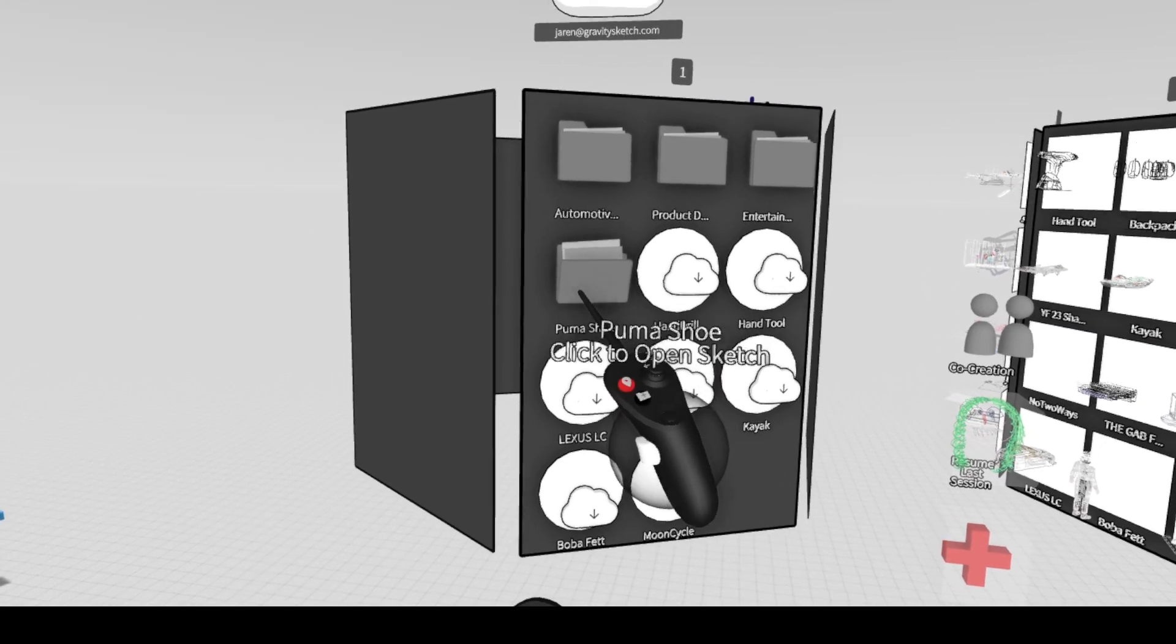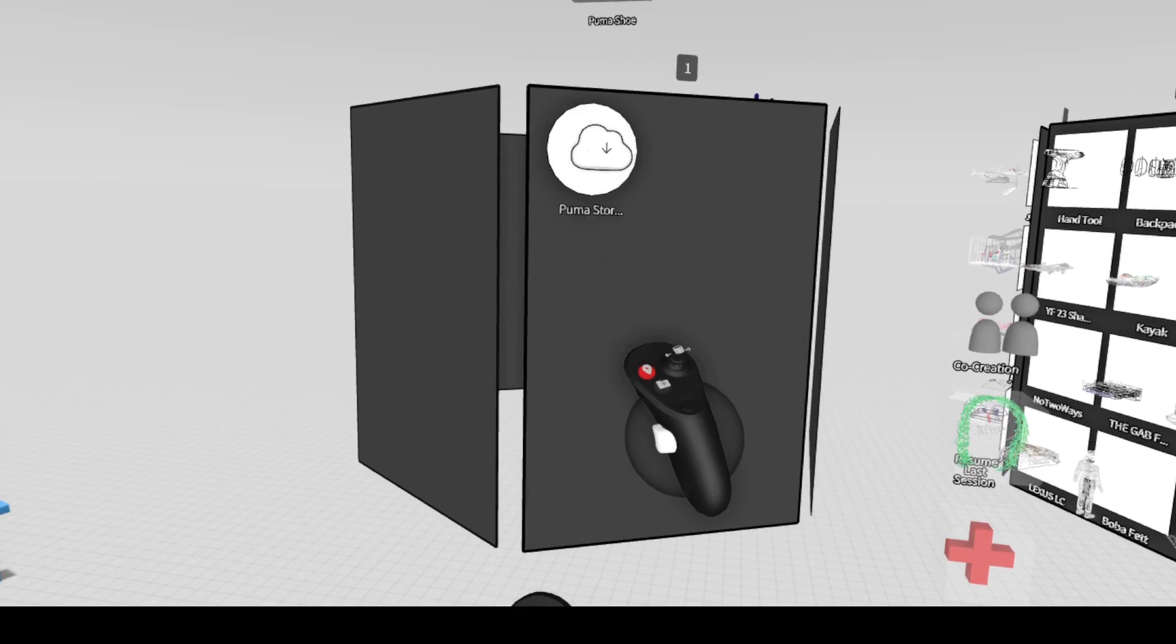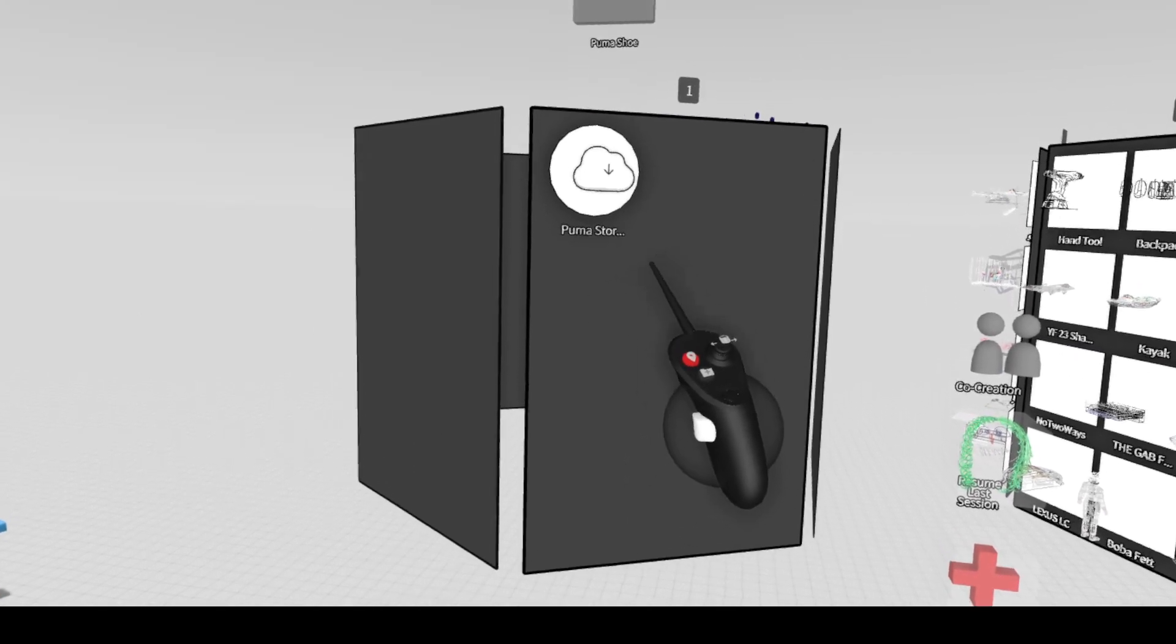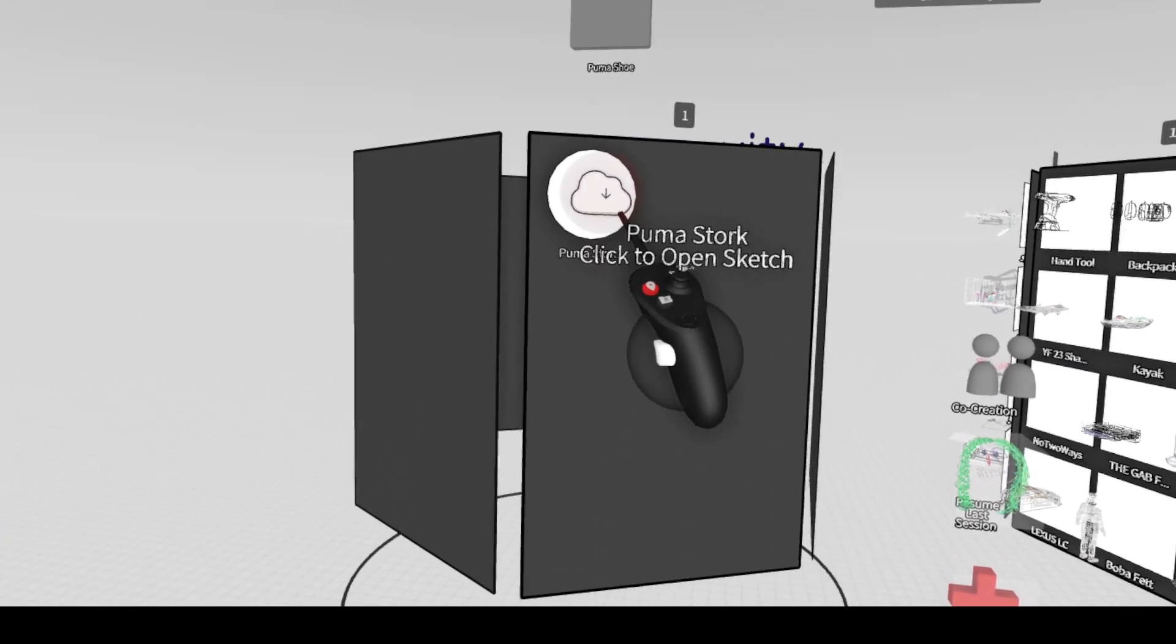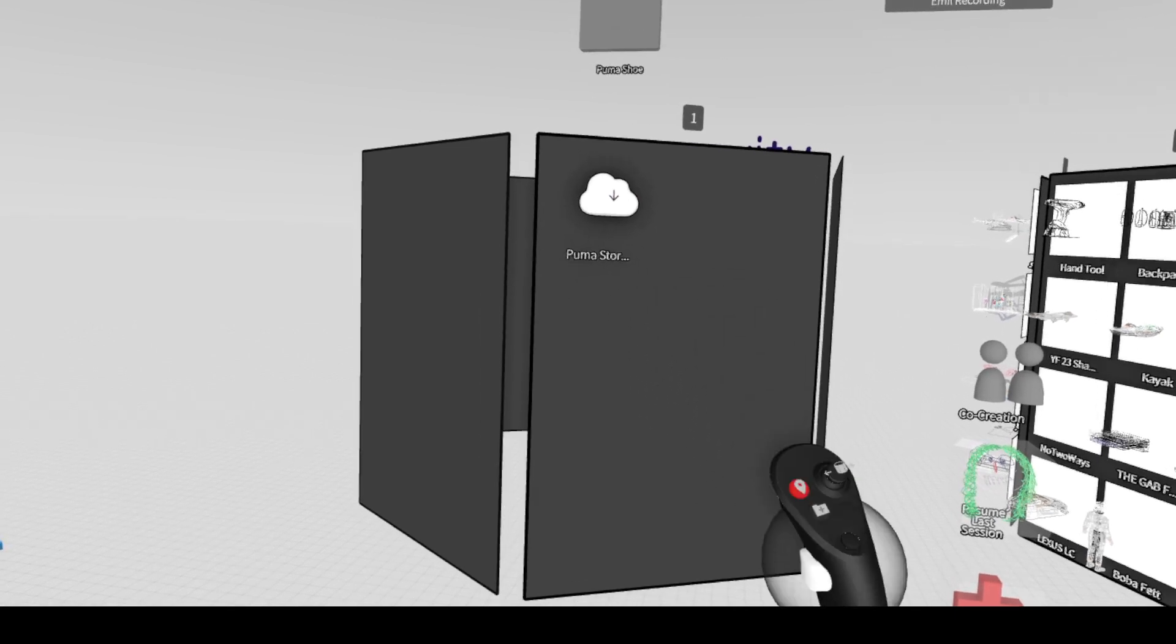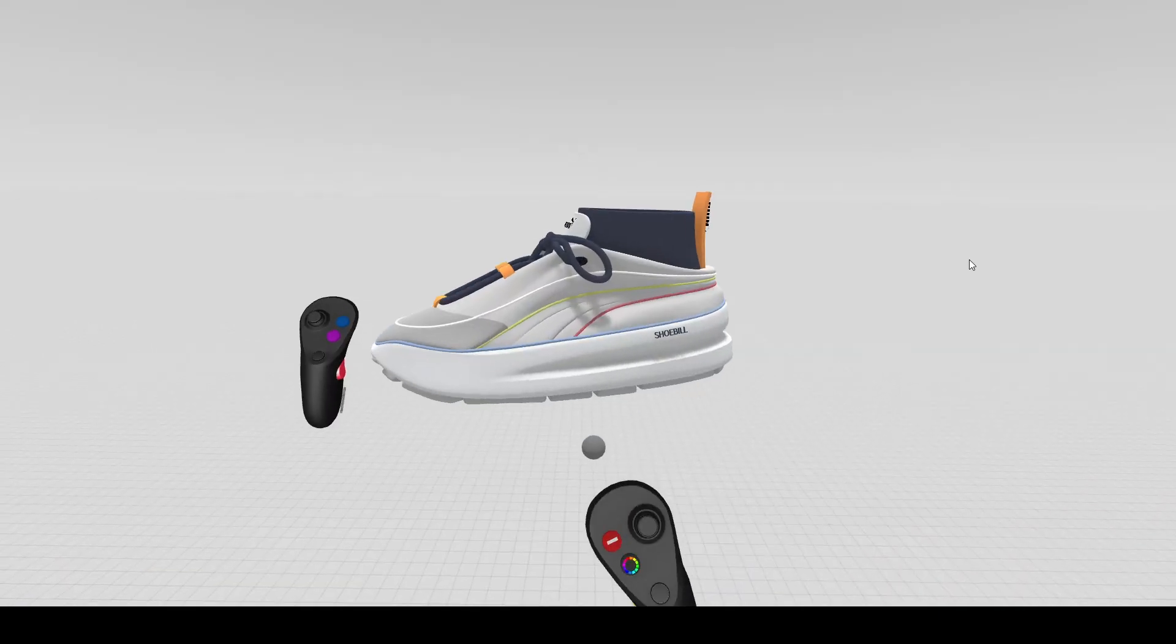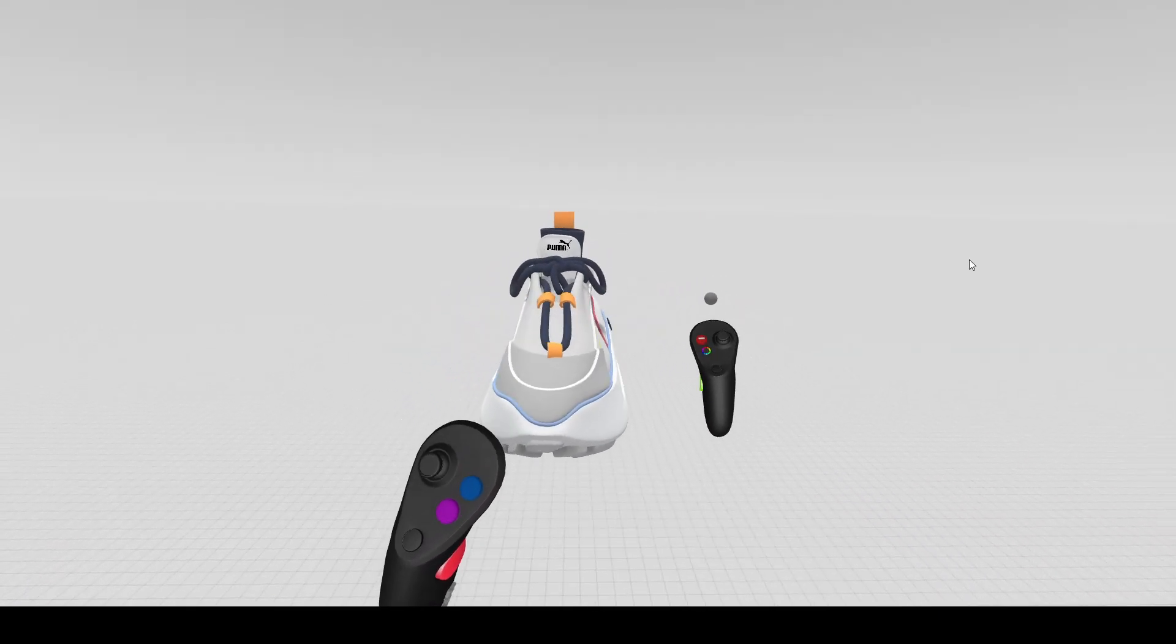So once we jump into Gravity Sketch and you look over to your left, you'll see the folder we created on Landing Pad with the shoe inside of it. If we click it, it'll open up our sketch.